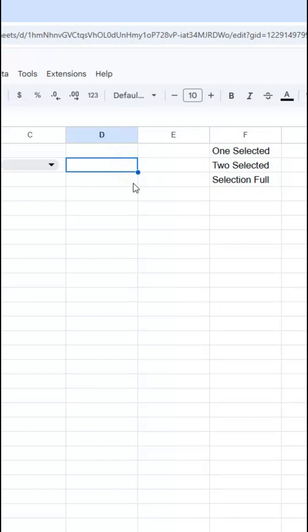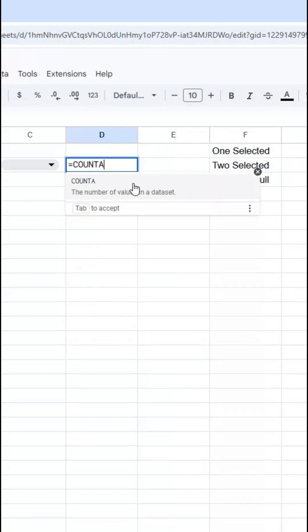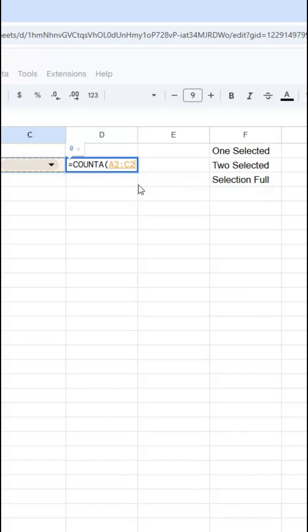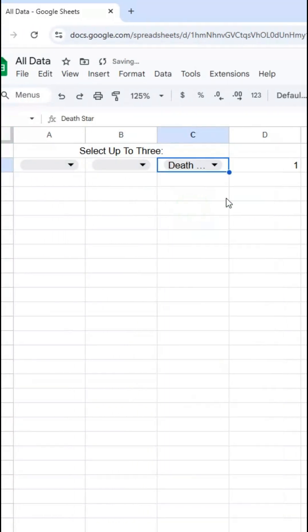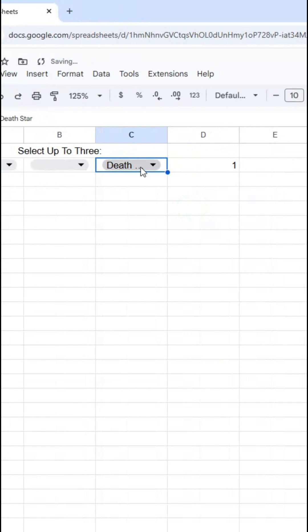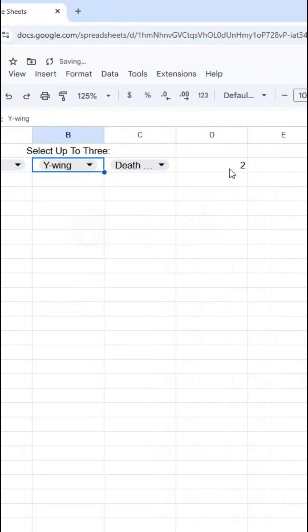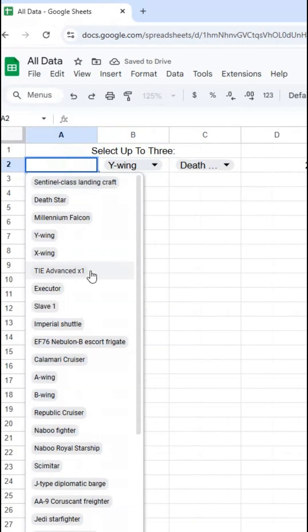What I'm going to use is first the COUNTA function, which counts how many values are in a data set. Or in other words, it just counts how many cells are not blank. So if I go like this, it says zero, everything here is blank, but I can select one here and it'll change to one or two or all three.